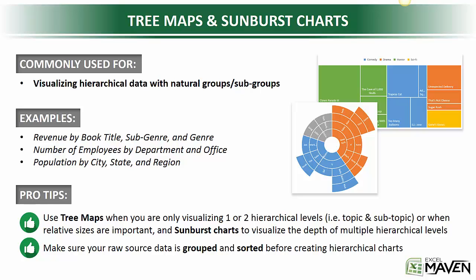A couple pro tips here. First, use tree maps when you're only visualizing one or two hierarchical levels, like topic and subtopic, or when relative sizes are really important to your story. Sunburst charts, on the other hand, are a great way to show the depth of different hierarchical levels within your data.